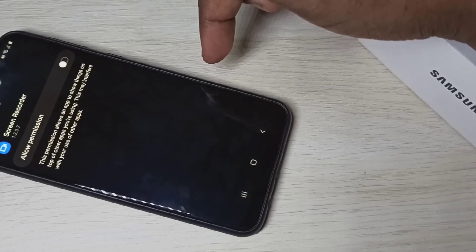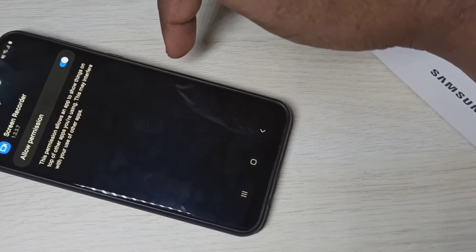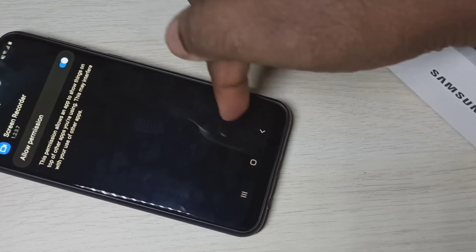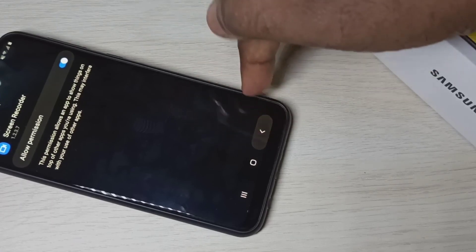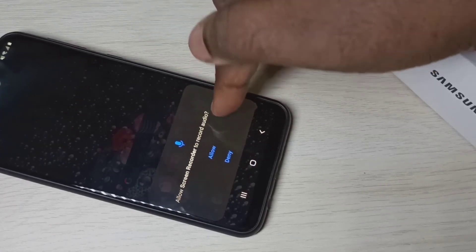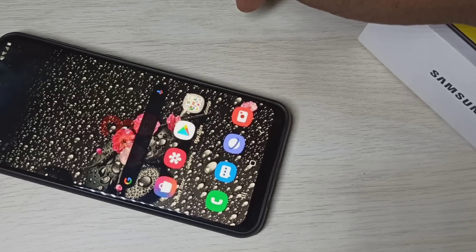This is how we can do screen recording. I hope you enjoyed this video. Please subscribe to my channel, like and share the video, and if you have any doubts please comment.